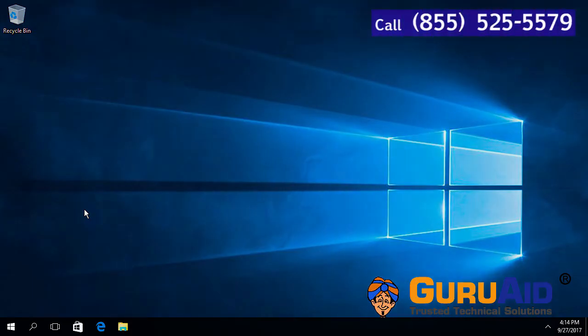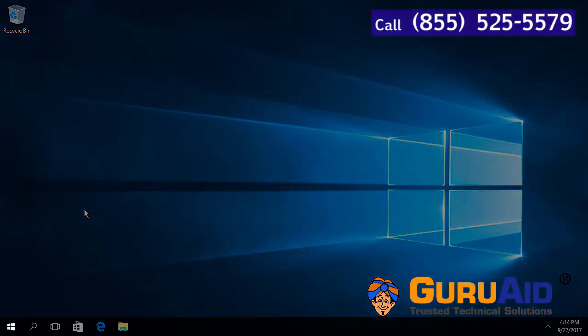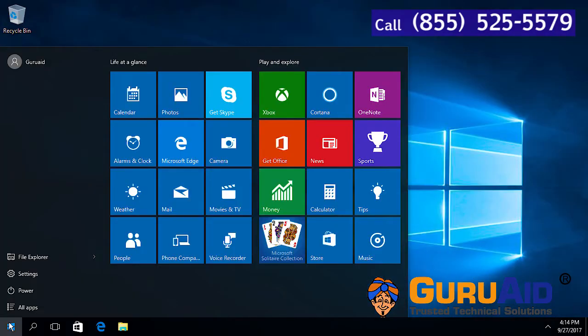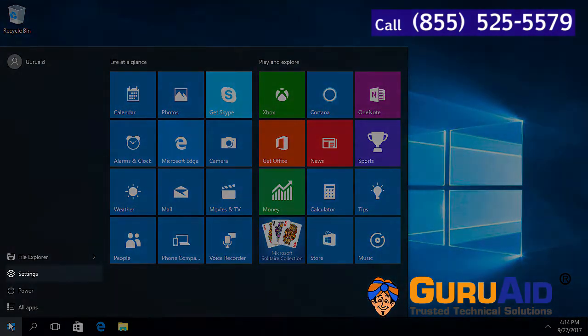Click on Windows Start button, click on Settings option.